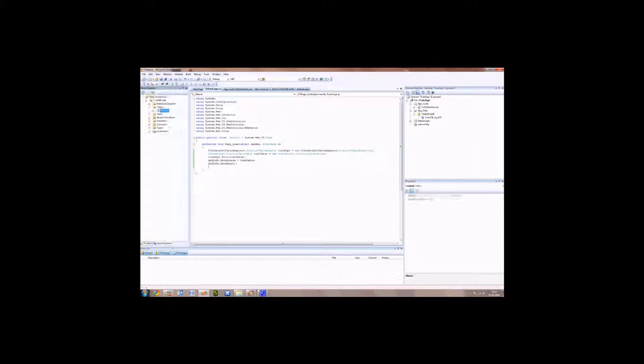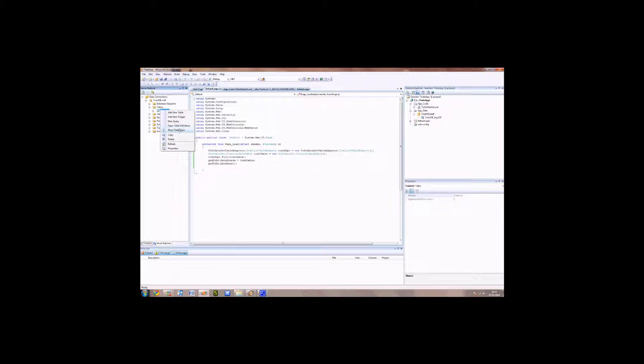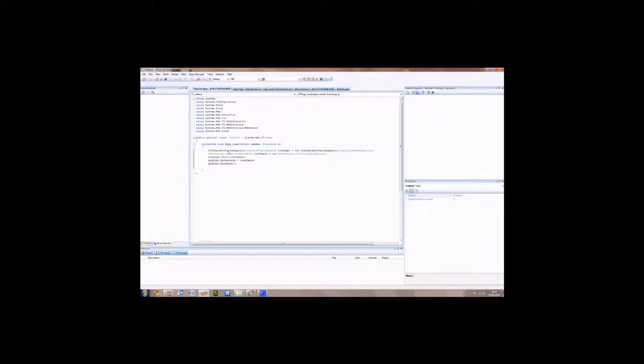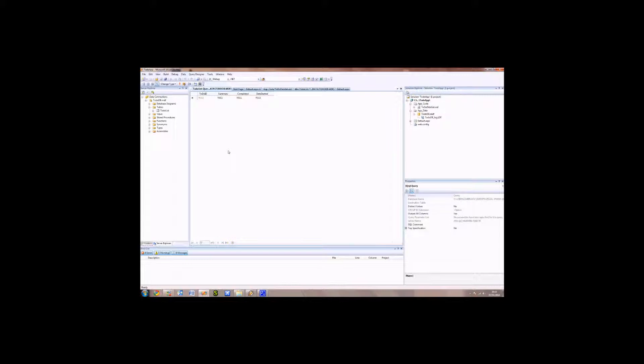We're going to have to go back to the database and add some data inside. So go to Server Explorer, right-click on the to-do list table, and then click Show Table Data. And there we are. You can see there is nothing inside this table. So in order for it to present something on the web page, we're going to need to put something on the database table.